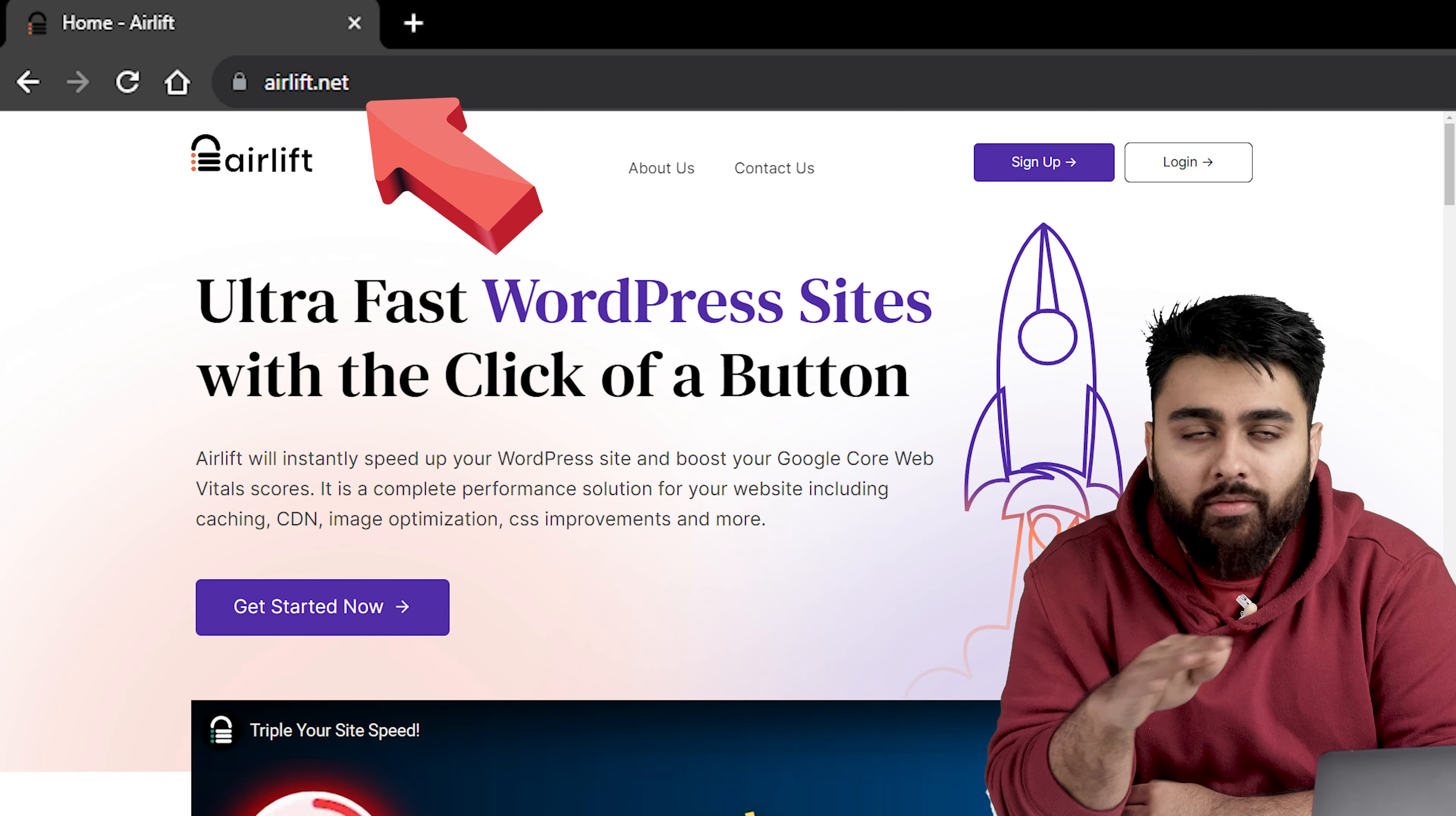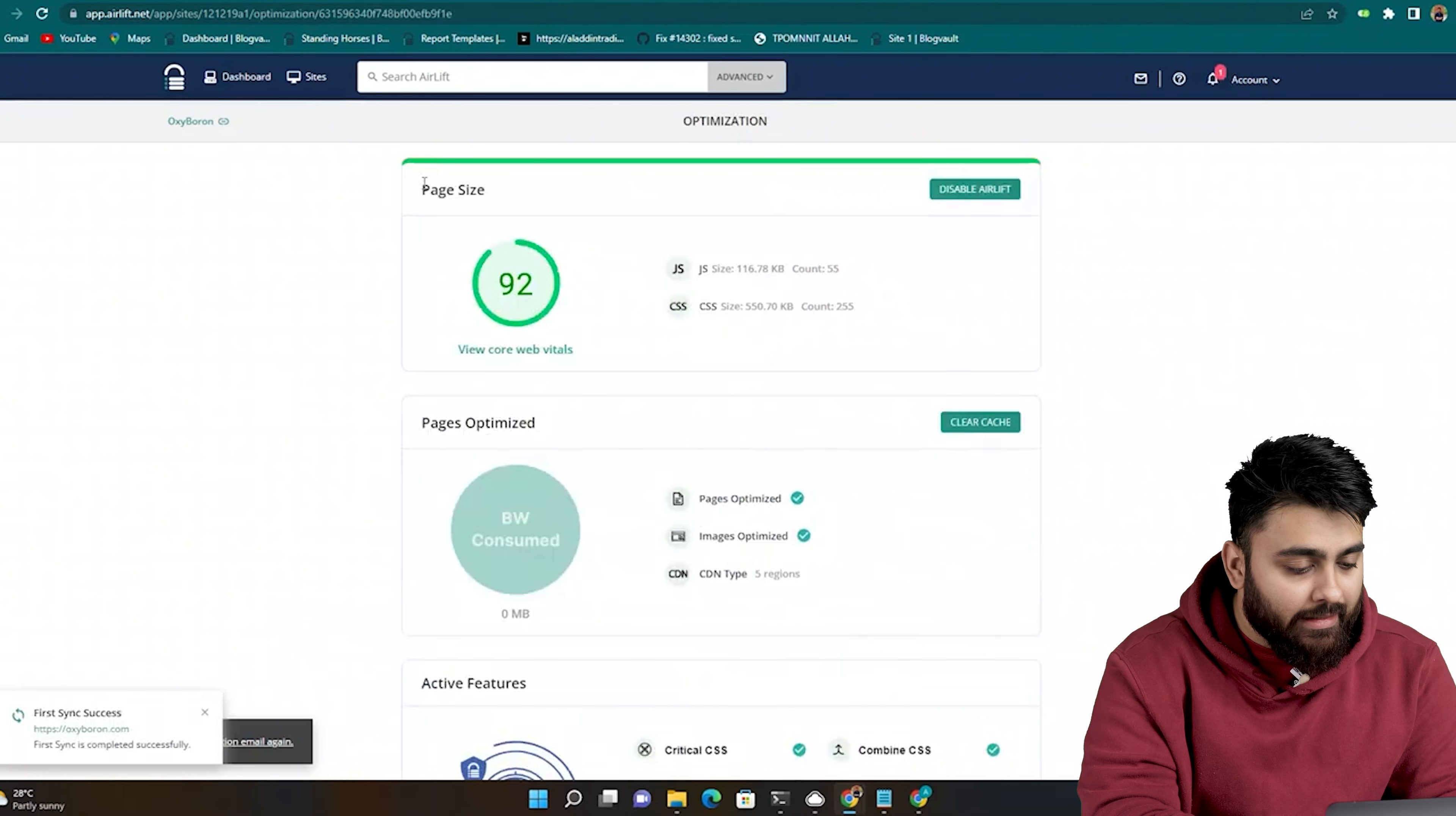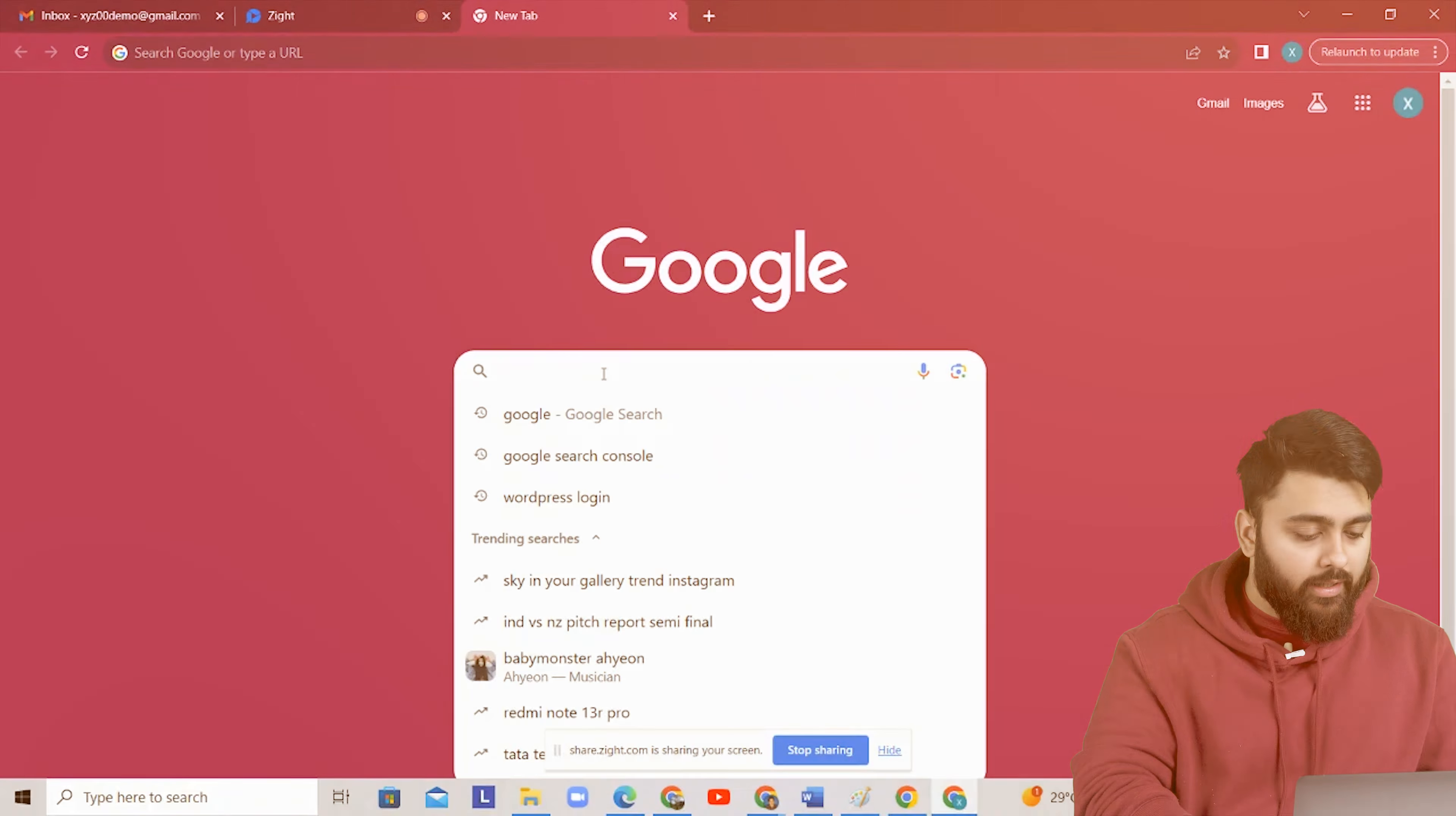So my team made our own speed plugin called Air Lift which is completely free. They've built successful plugins before so you can trust they know their stuff. After installing Air Lift, you just need to add your site and with one click it does everything needed to make your site up to three times faster and get a 90 plus score like this. There's no hidden conditions here and it's free so you can keep it activated to keep your site fast. So click the link in description and you can use it first then move on to the next step.